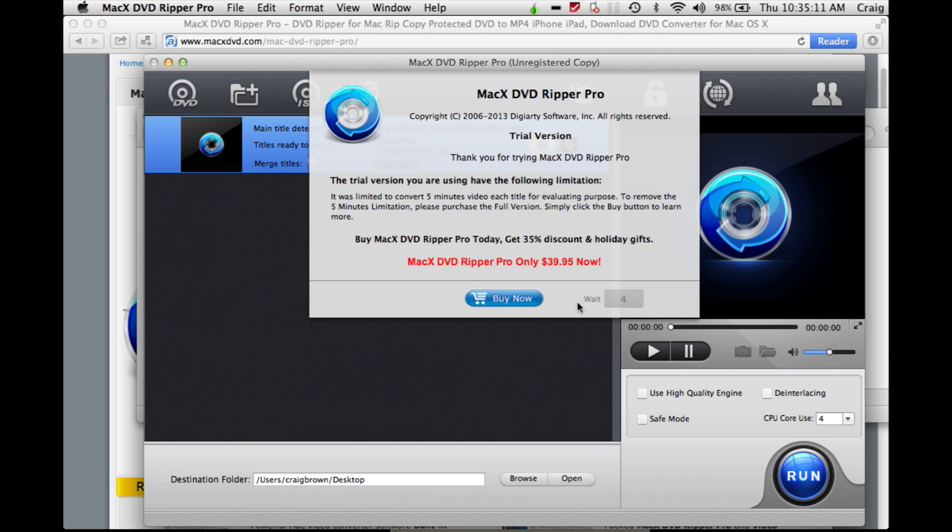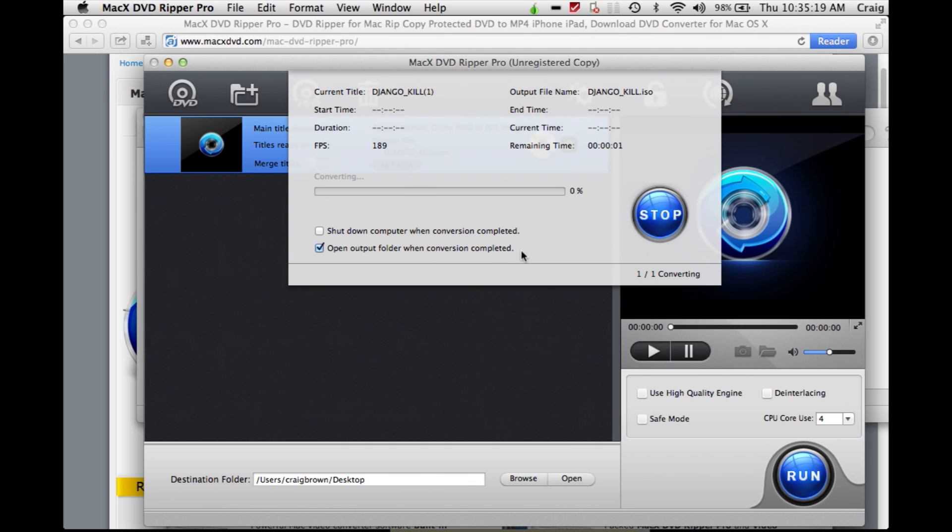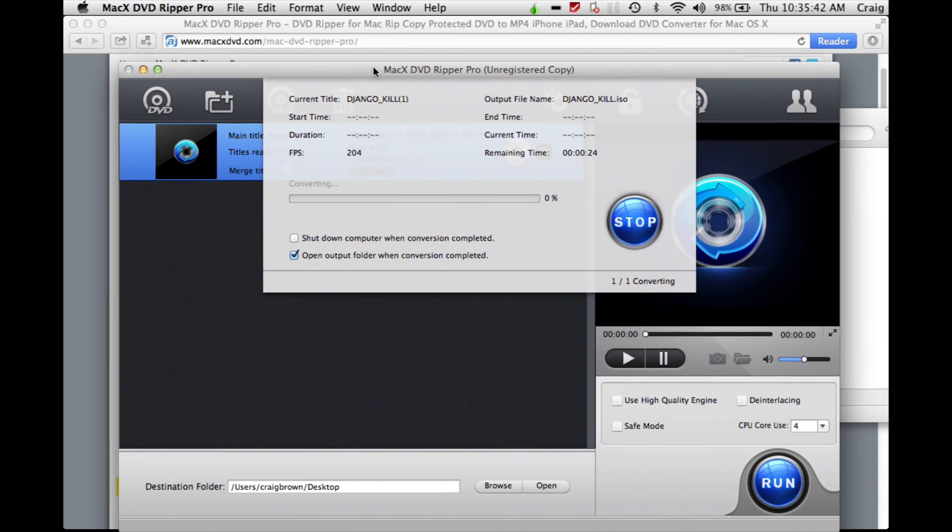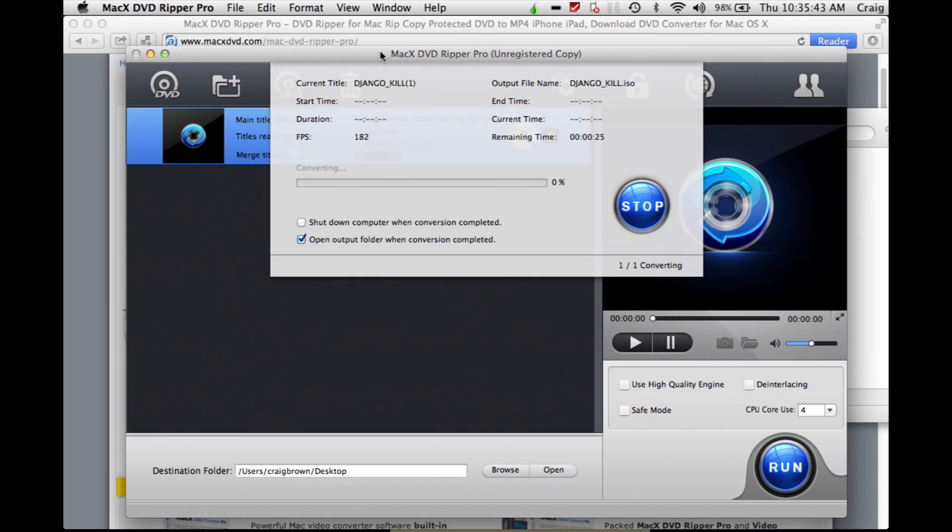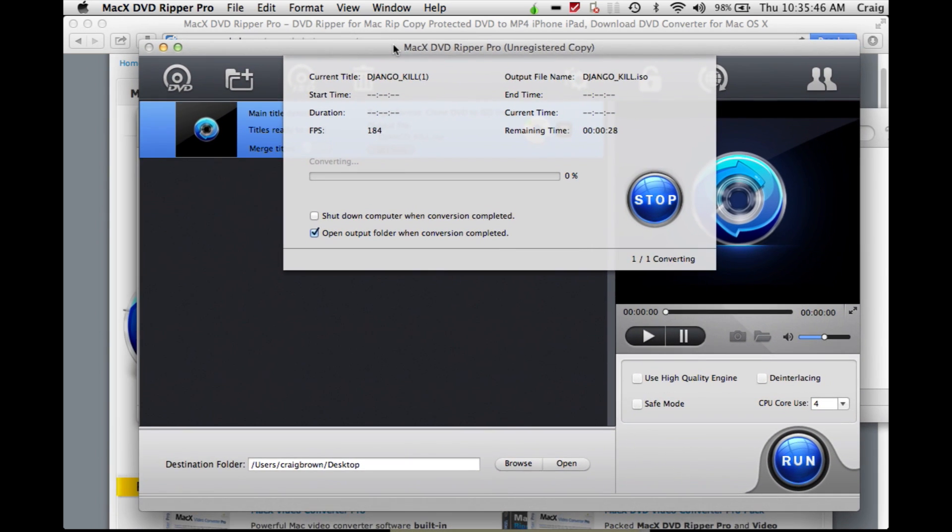interestingly, with the trial which is supposedly limited to five minutes, if you choose the ISO option, that five minute limit doesn't apply. Which is a fantastic feature of this trial, because you're not limited to how many trial rips you do on the current version of MacX DVD Ripper Pro. So I'm sure all people that like to rip DVDs for free will be quite interested in this feature.